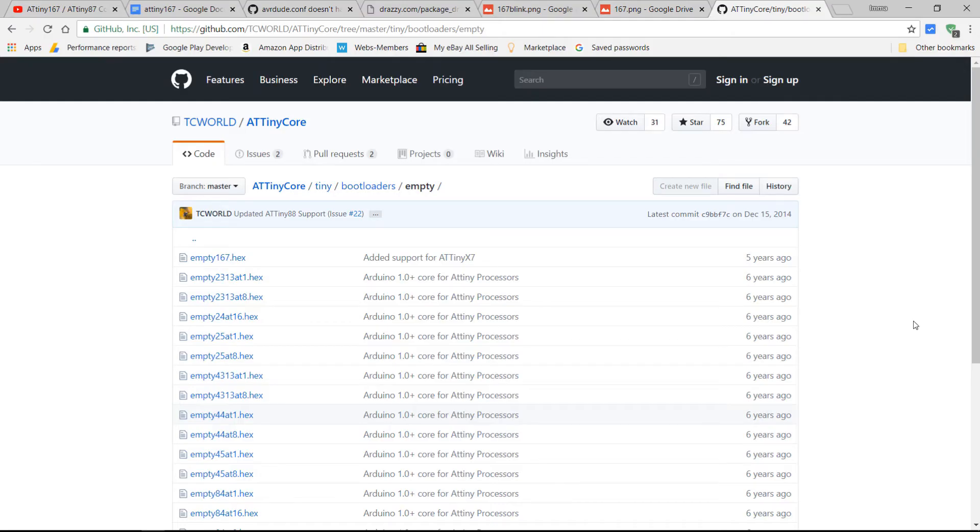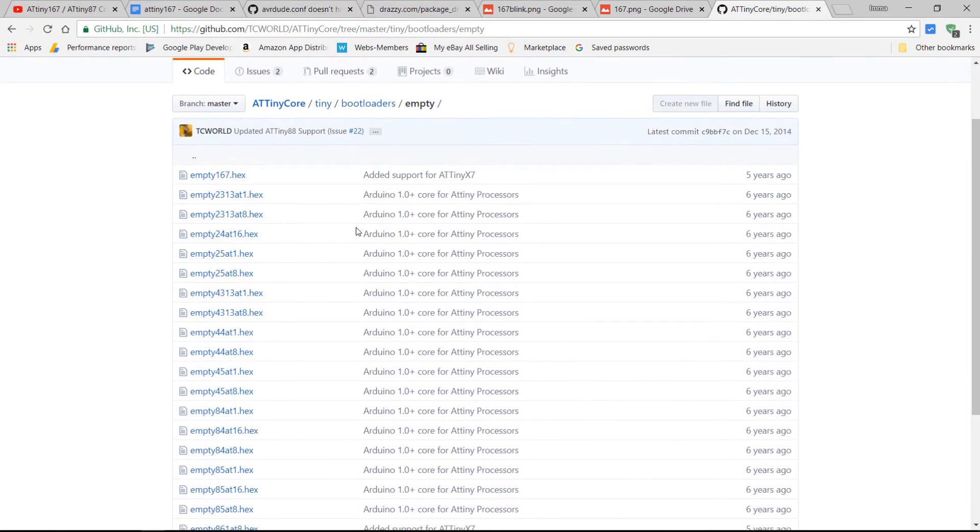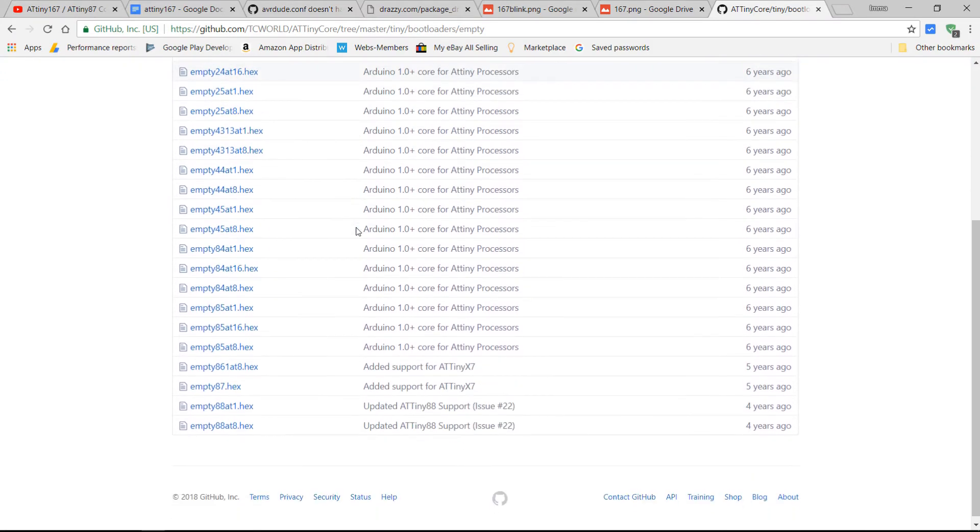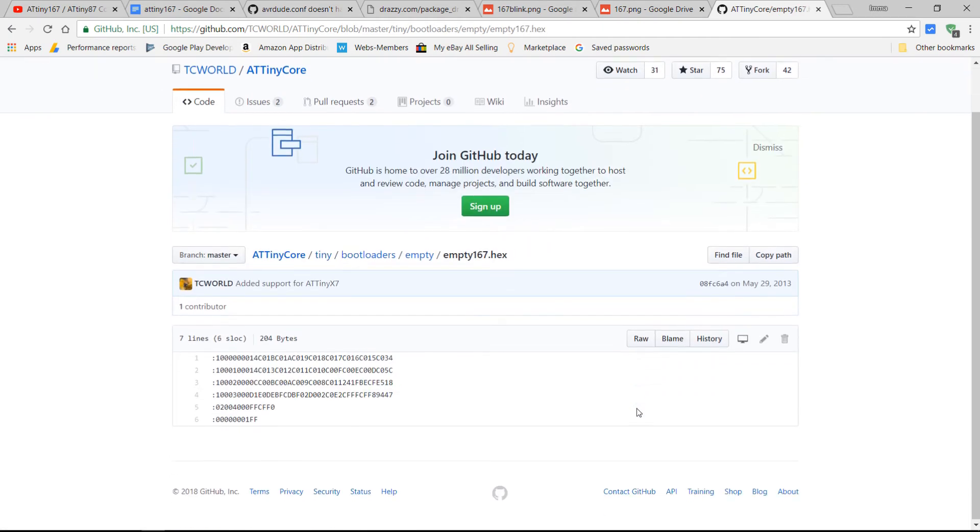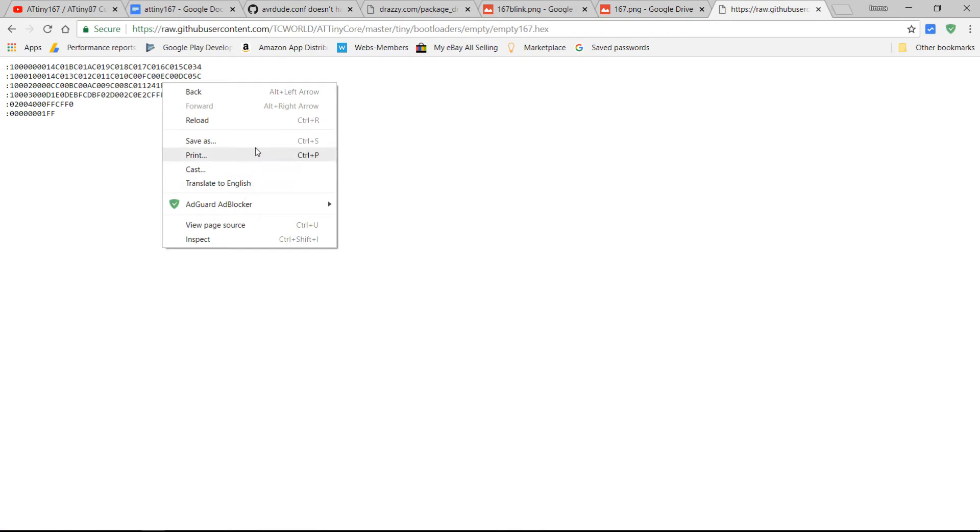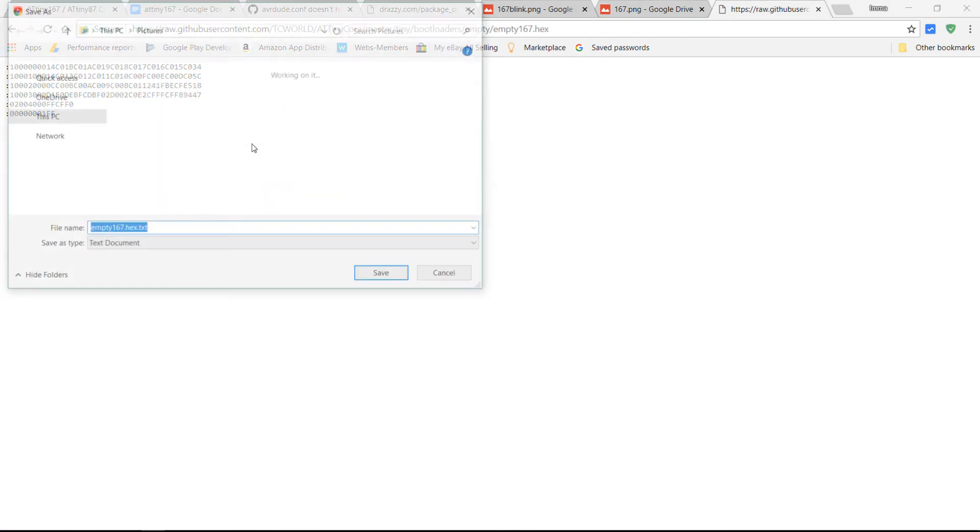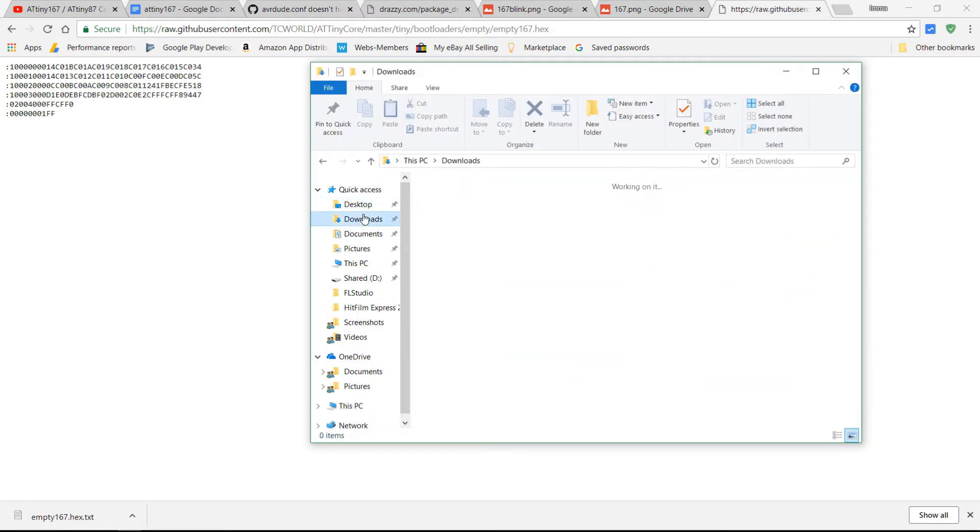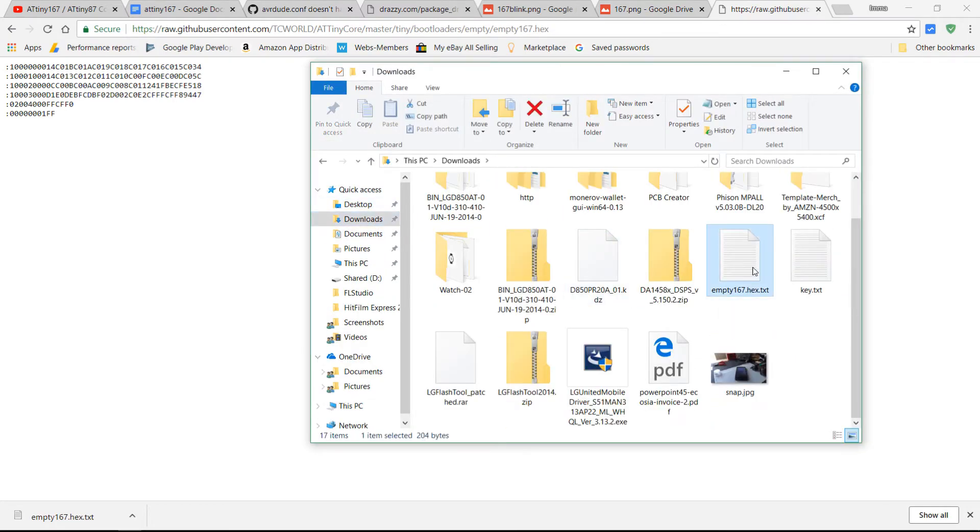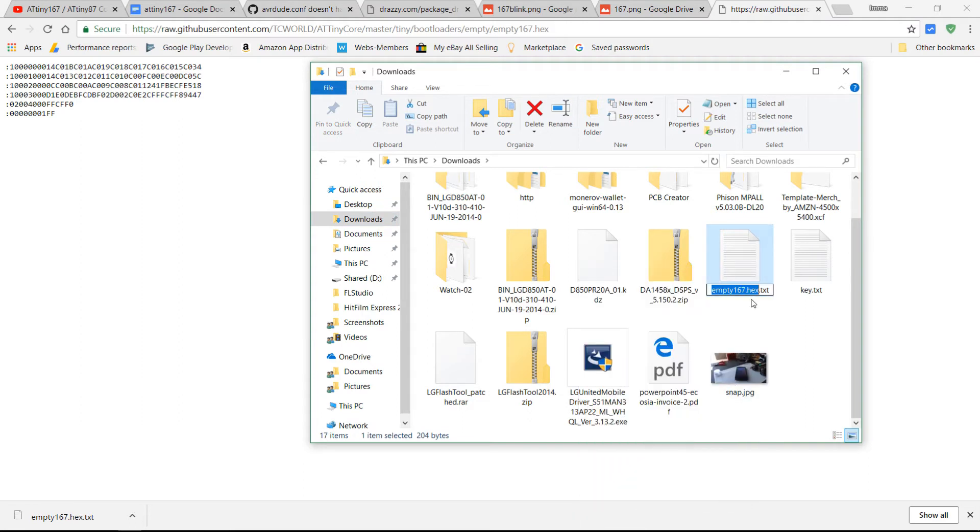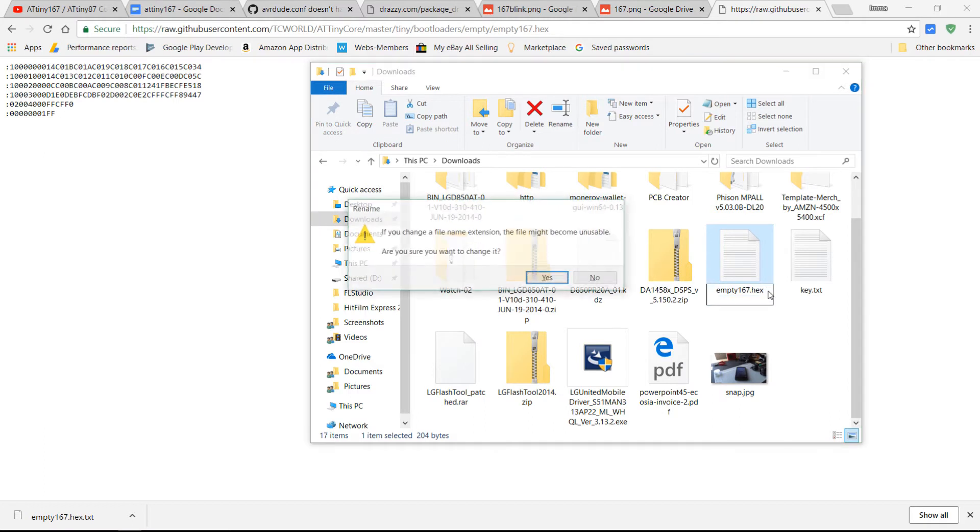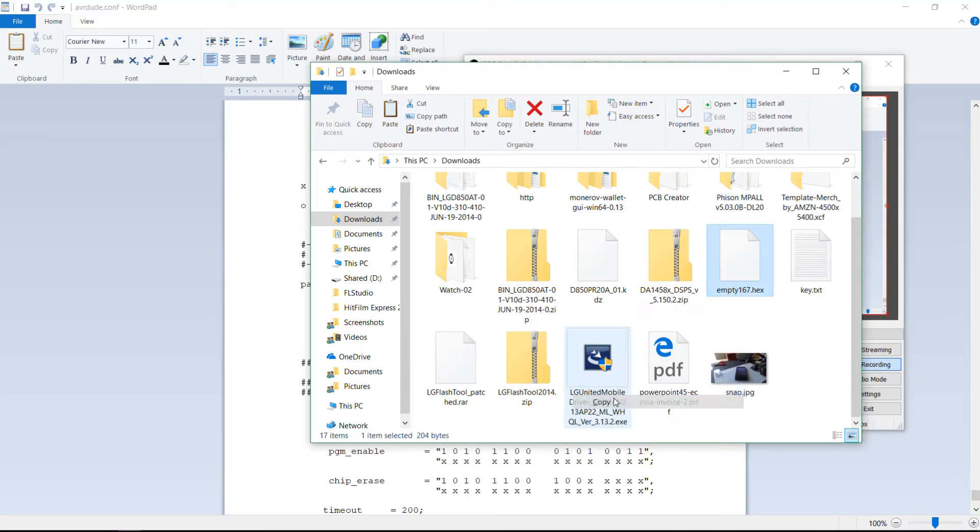Now we're going to be burning the bootloader to the ATtiny167 that is compatible. So from here, I'll leave the link in the description once again. What you want to download is the empty167.hex. Go into raw, and then right-click, and then save as. To start out, let's just put it in our downloads. Go into your downloads. It's not a .txt, so if you want, we can remove this extension, because it's .hex. We're going to need to move this where the avrdude binary is. So we're going to copy this file.